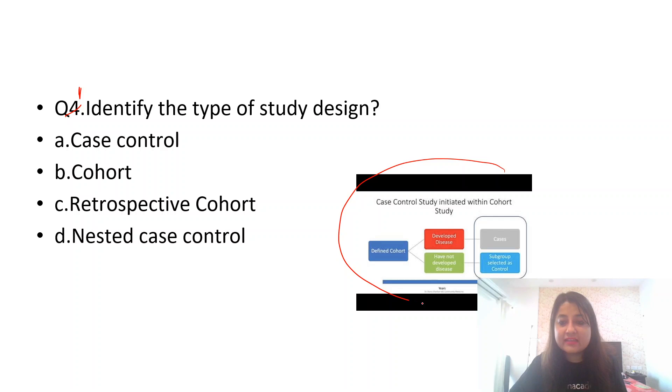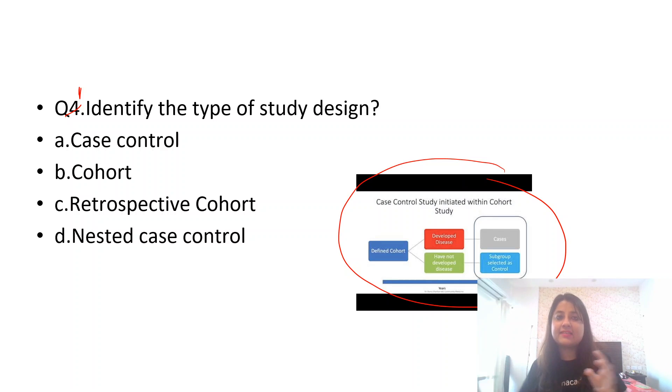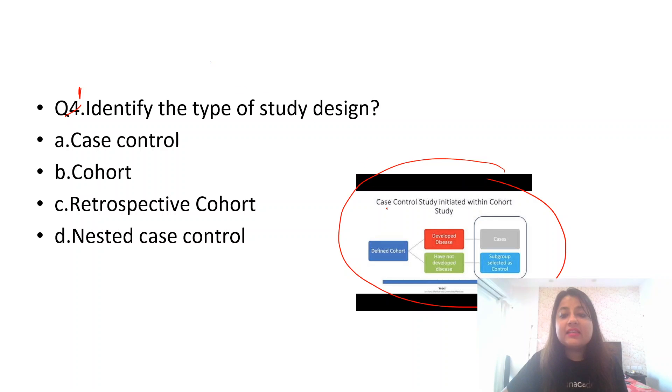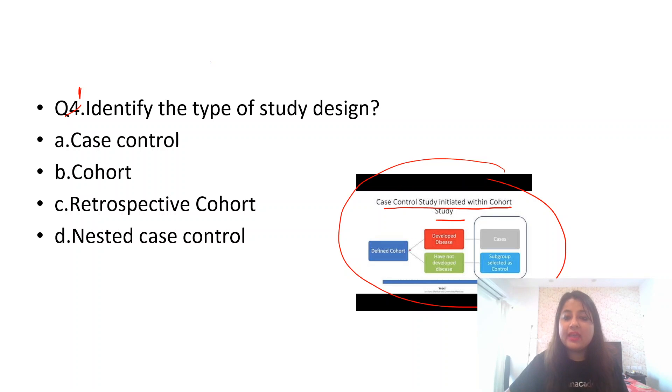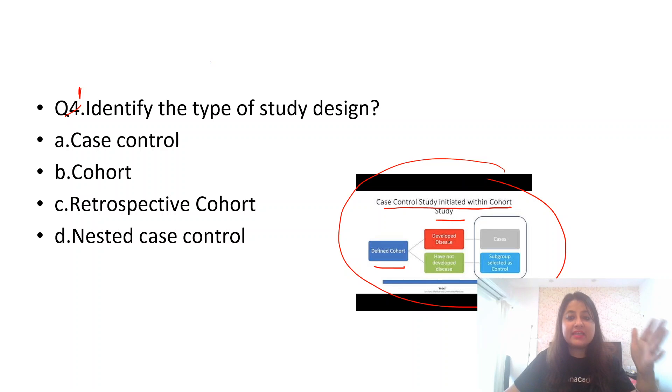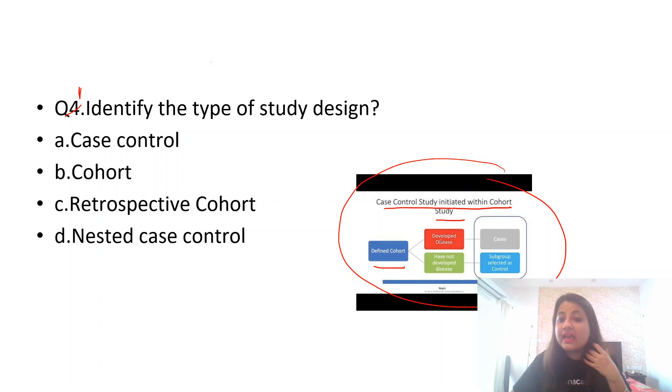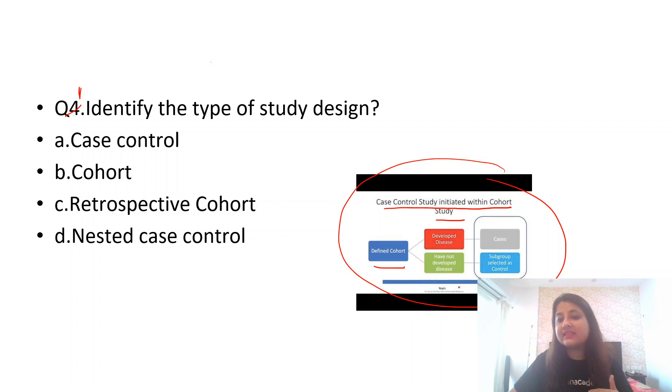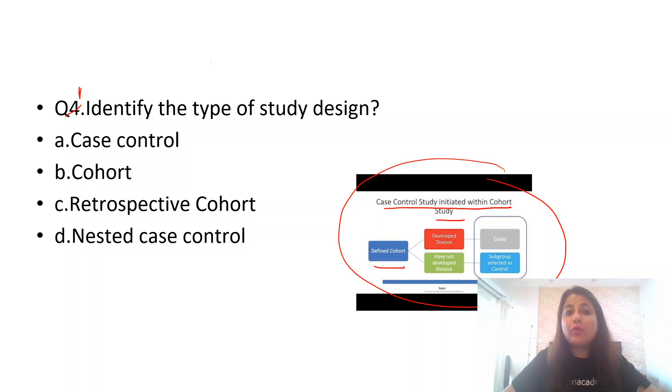If you look at this image of nested case control, what does it mean? Nested case control means something is nested within something. This is a case control study which is initiated within a cohort study. Look over here, you have a defined cohort. You're waiting for some period of years to see how many develop disease and how many do not develop disease. From them, only those who develop disease become your cases and those who do not develop become your controls.